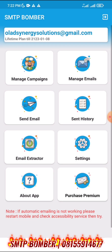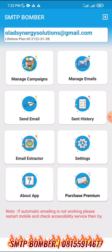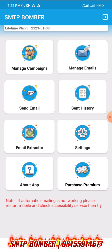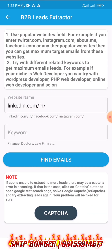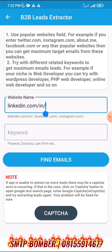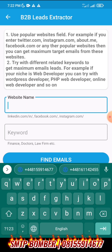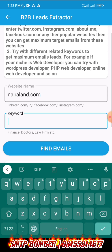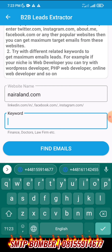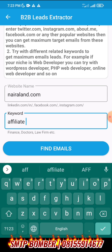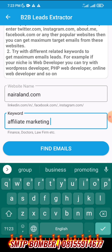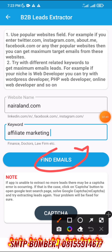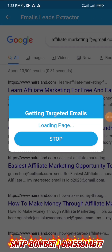Now the beautiful thing about this app is the email extractor feature. Once you click on the extractor, you can scrape emails from different websites. For example, I want to scrape from nigerland.com using the keyword 'affiliate marketing.' All you need to do is click on Find Emails and the app will begin scraping.